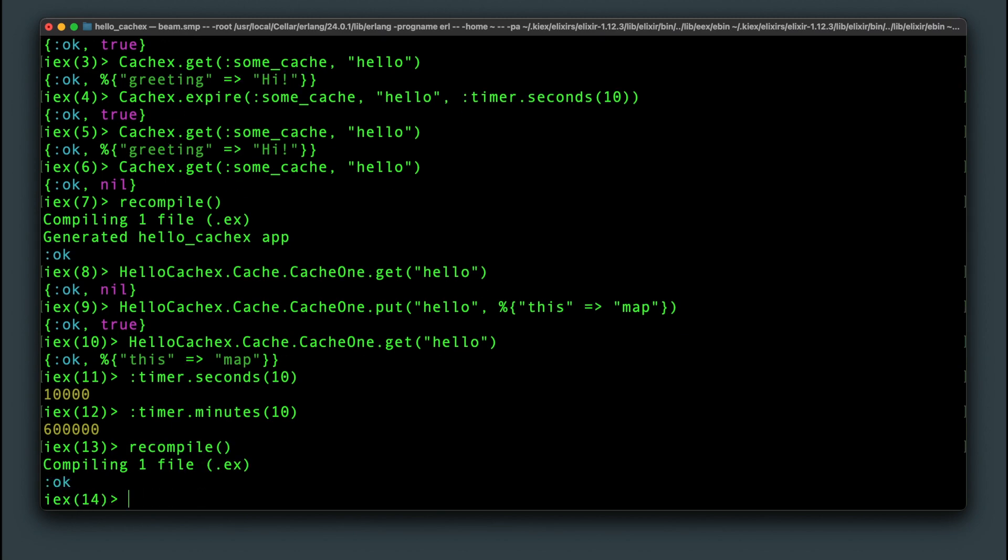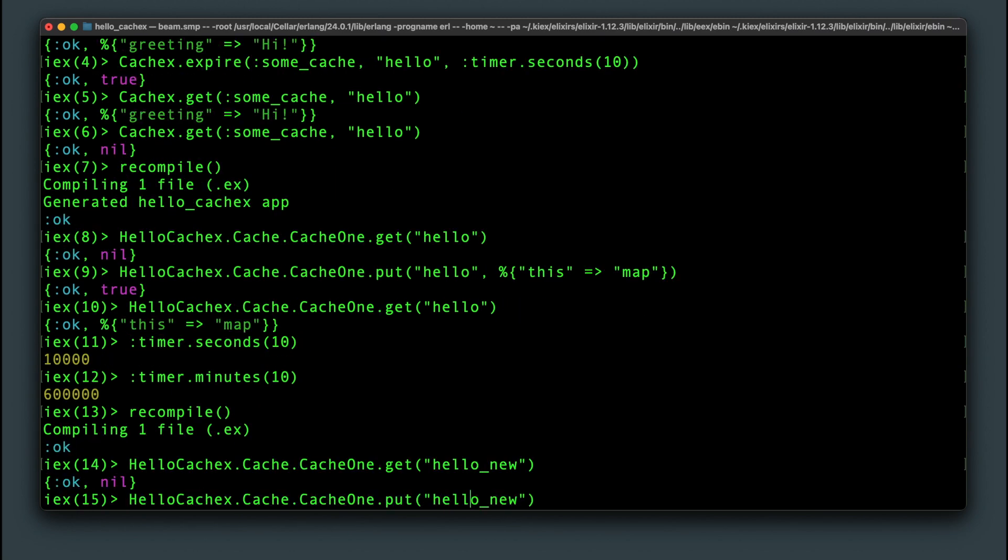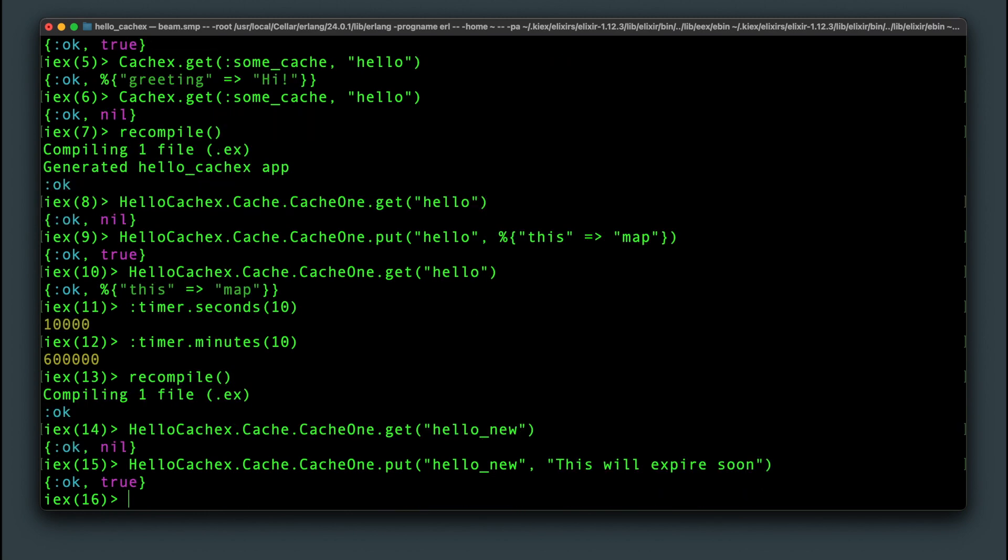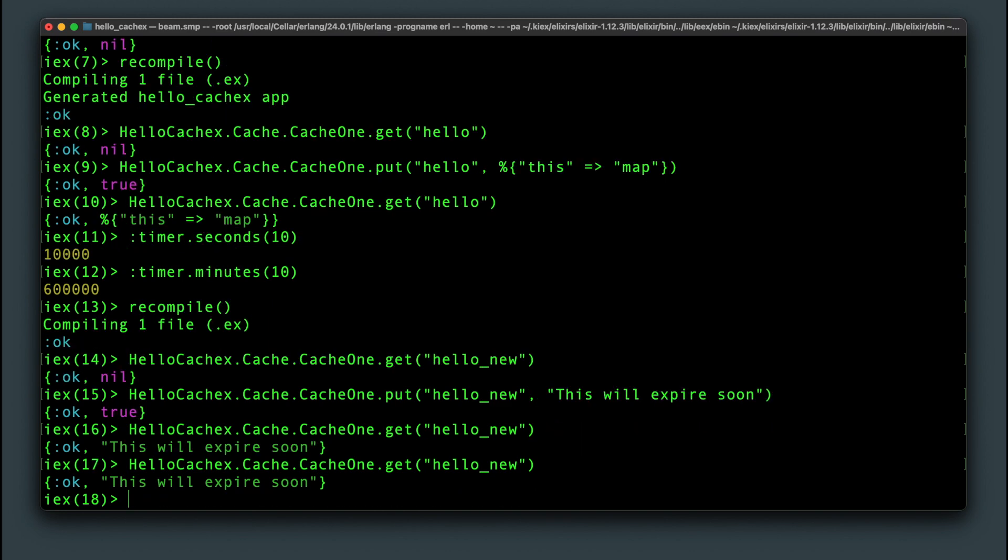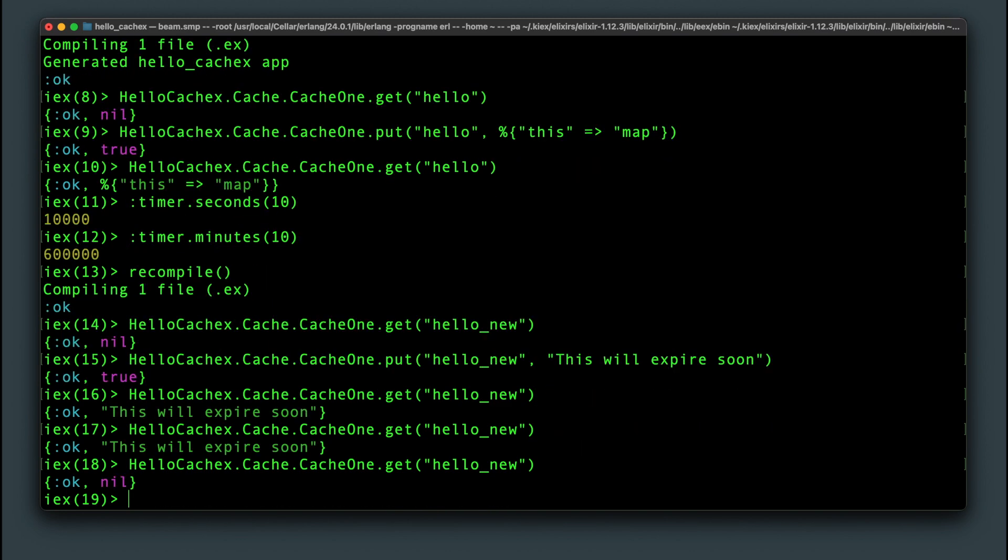After recompiling we can test this out on a new key and setting the value to a string in this case and waiting 10 seconds to confirm that it expired. And now it has.